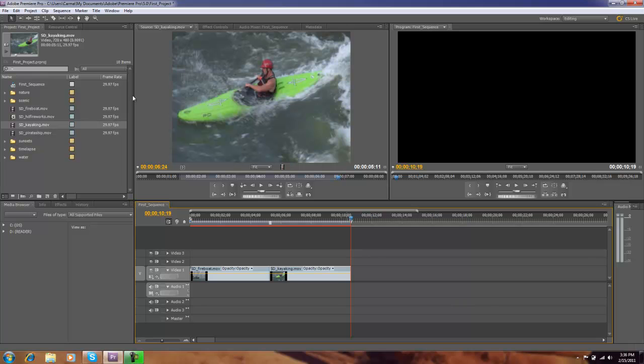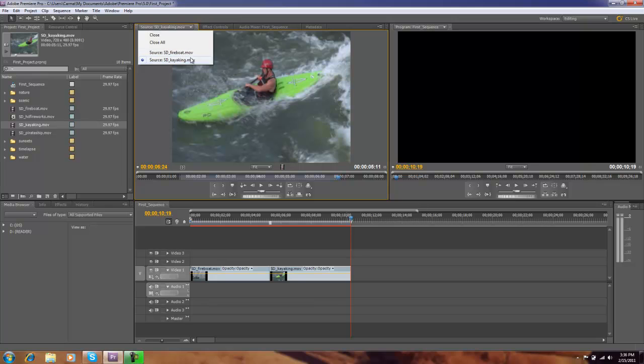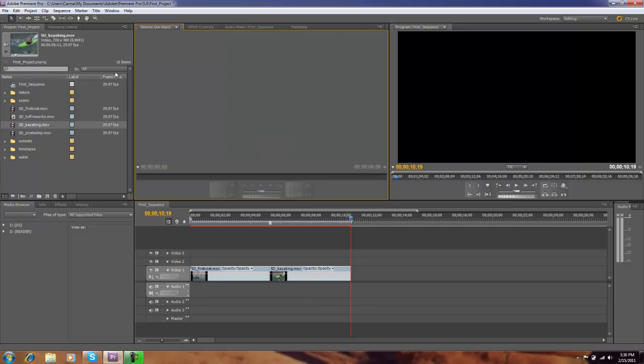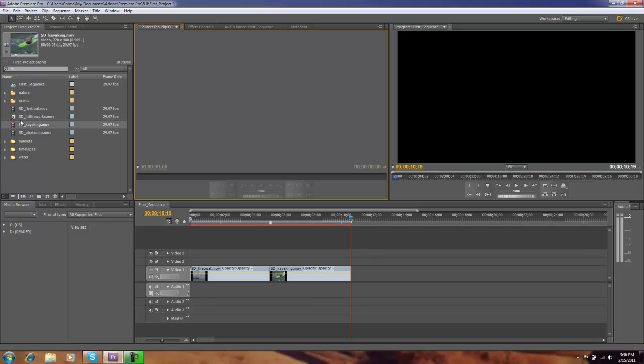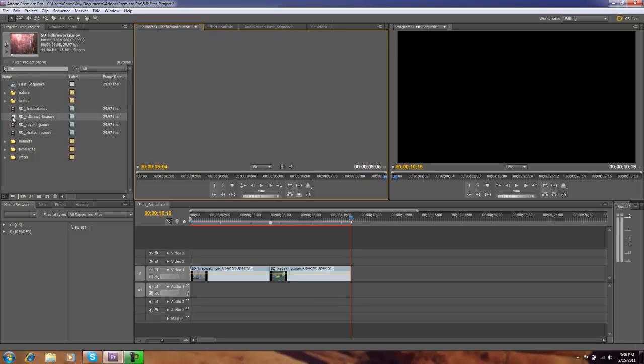Notice as you move clips over into our source monitor they stay in the source monitor. This drop down is going to list any clip that we have brought over there. To kind of keep this cleaned up I'm going to do a close all. Then I'll double click on, we'll do our fireworks again.